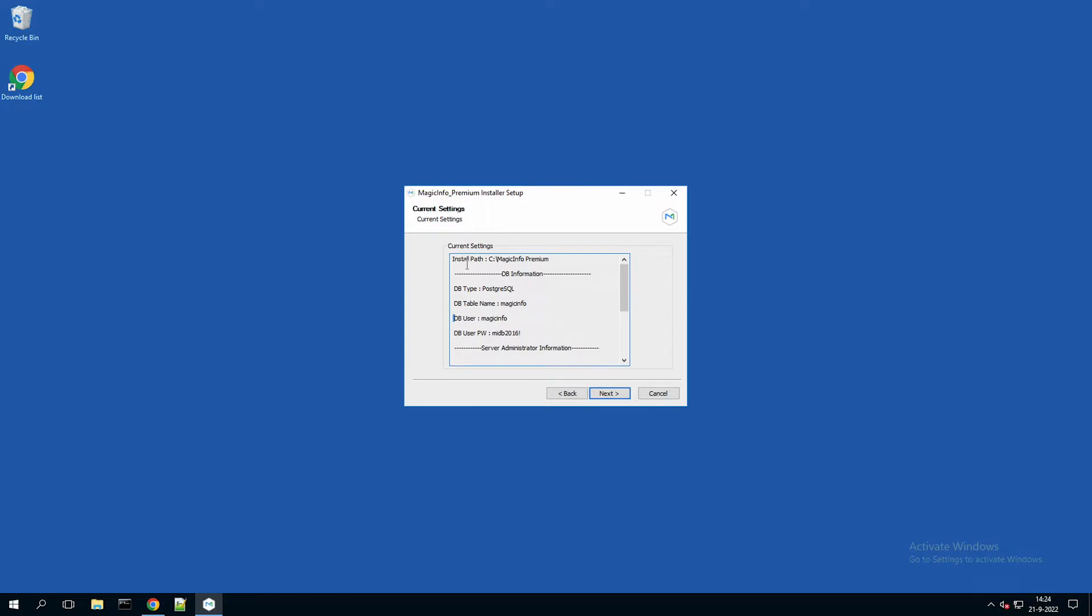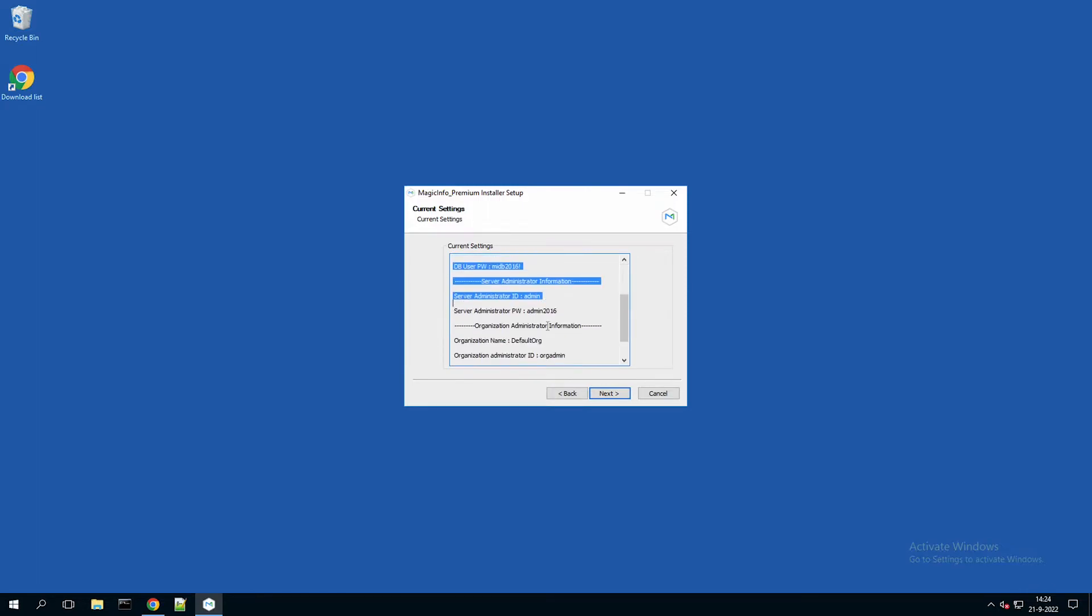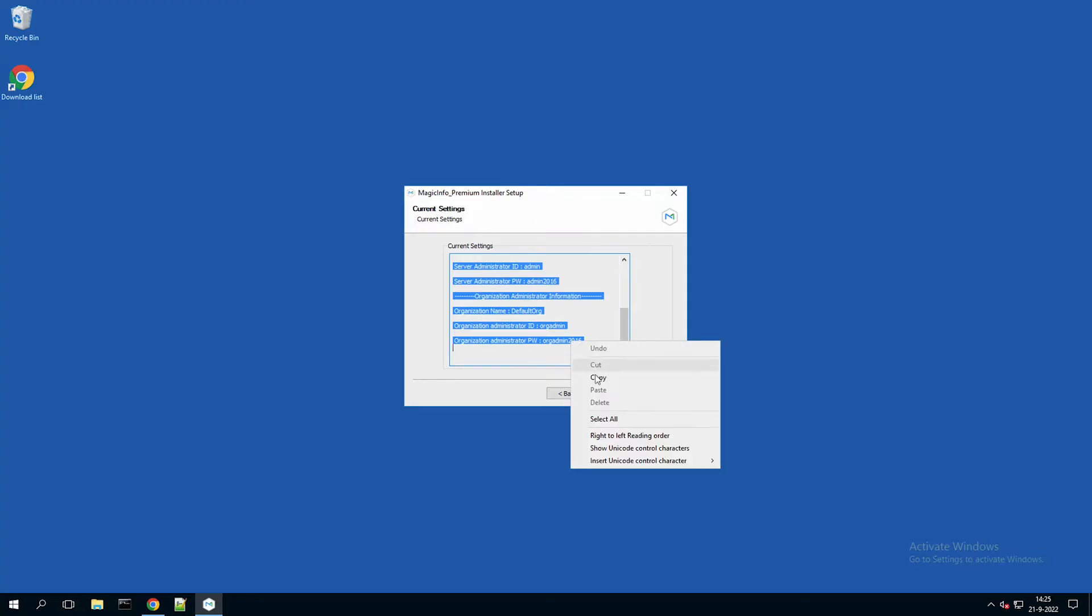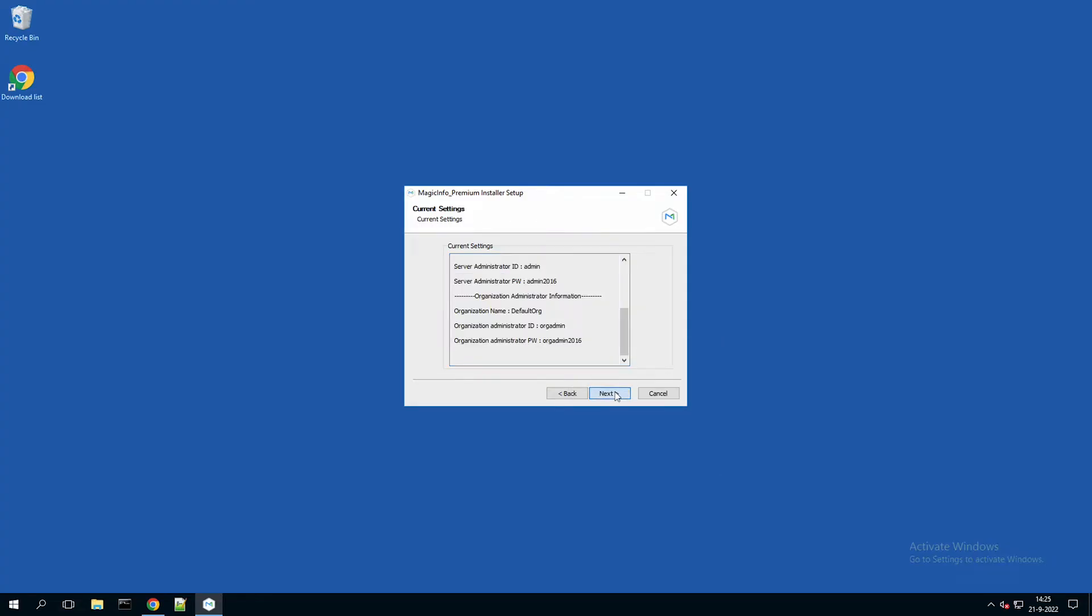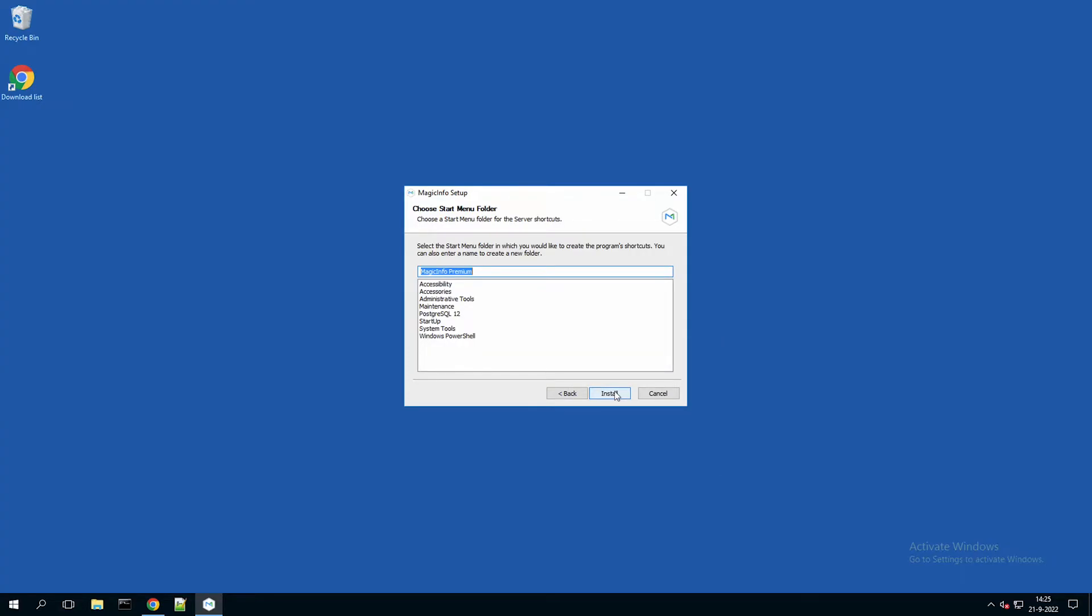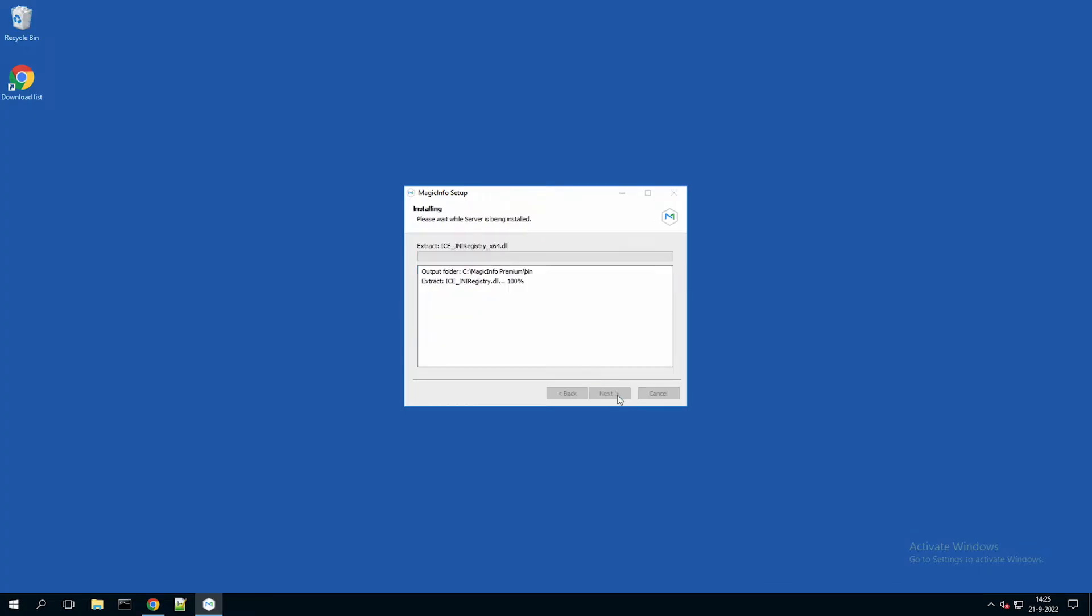Now make sure to copy this information, for example in a notepad, and click on install.